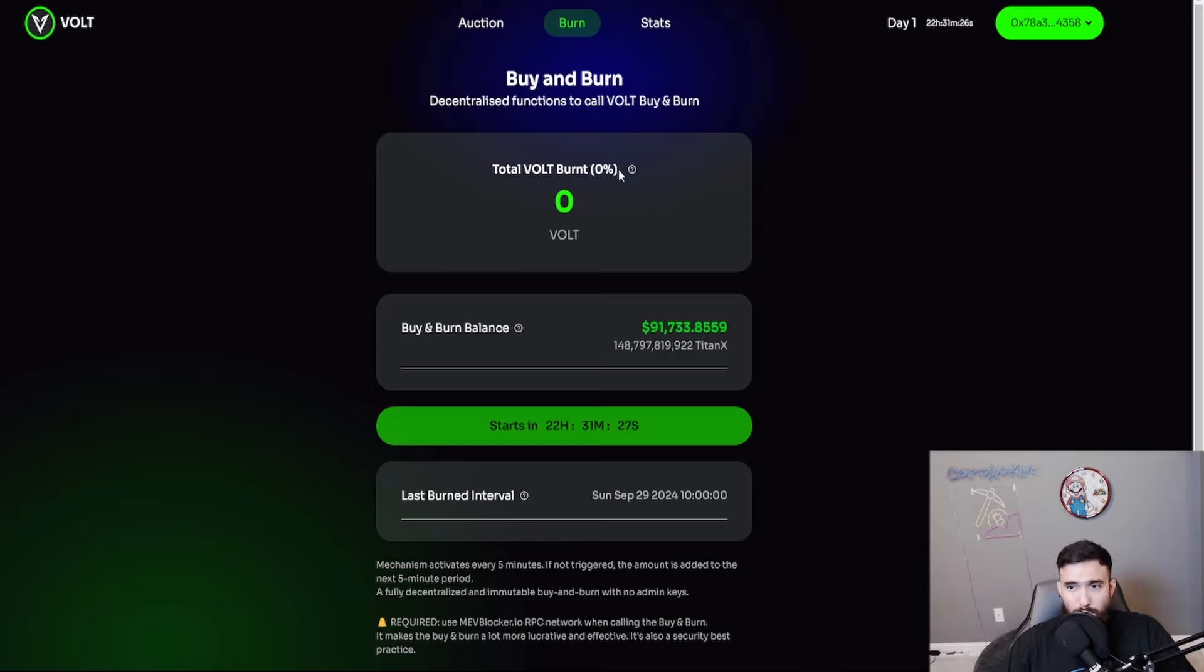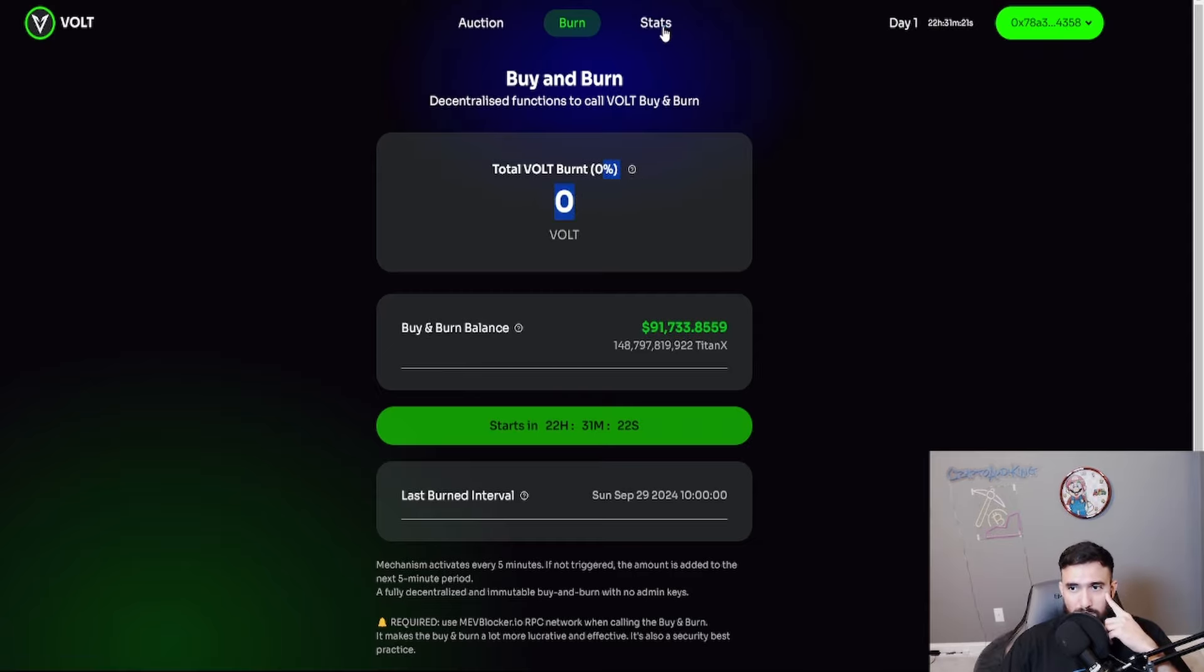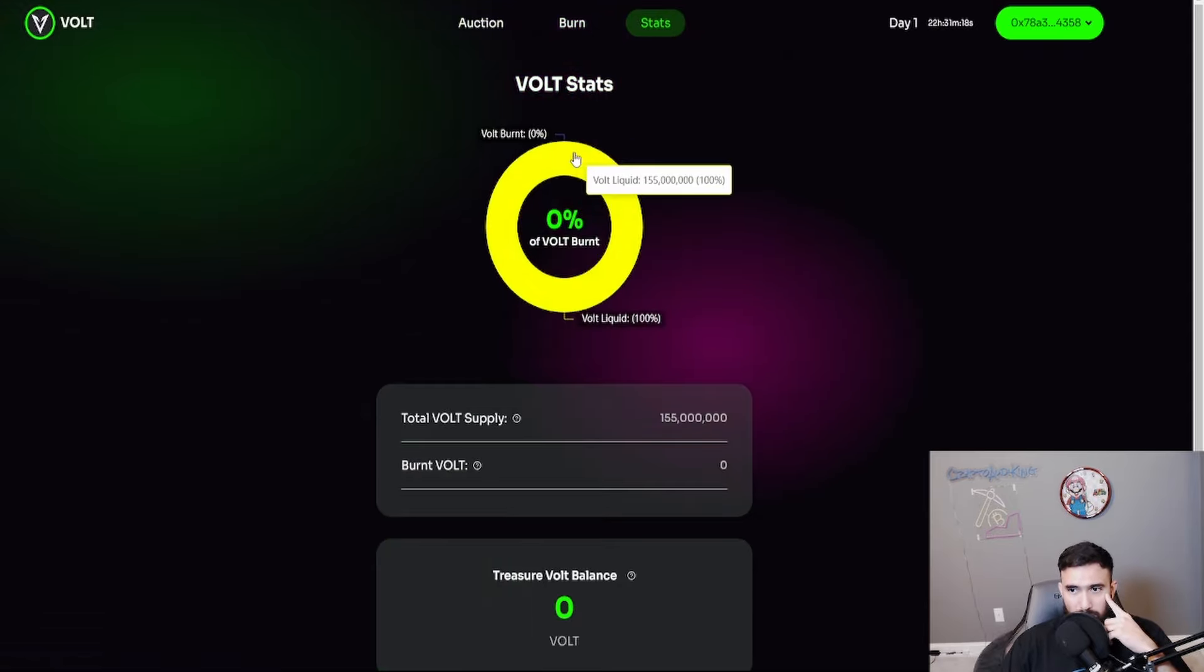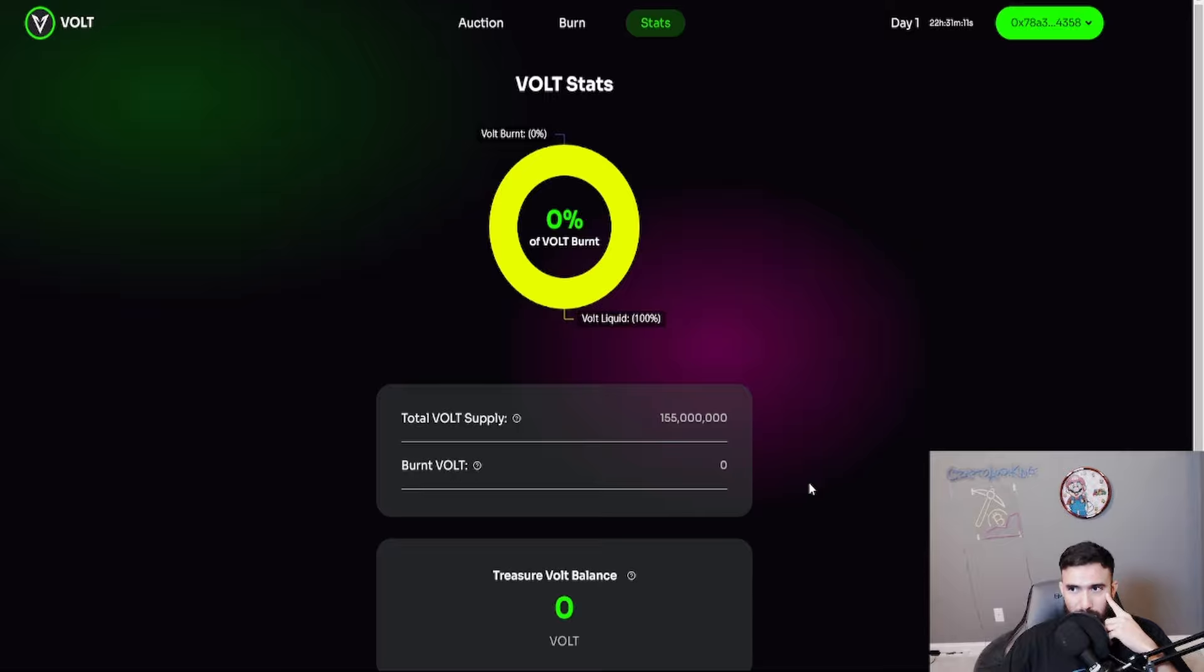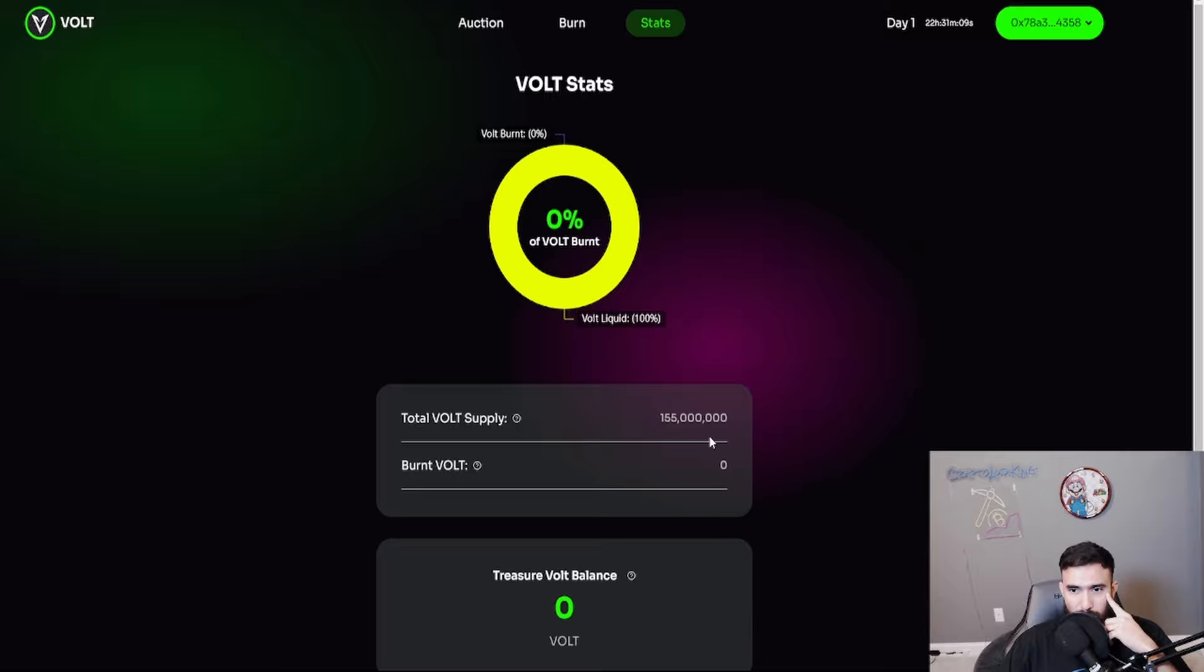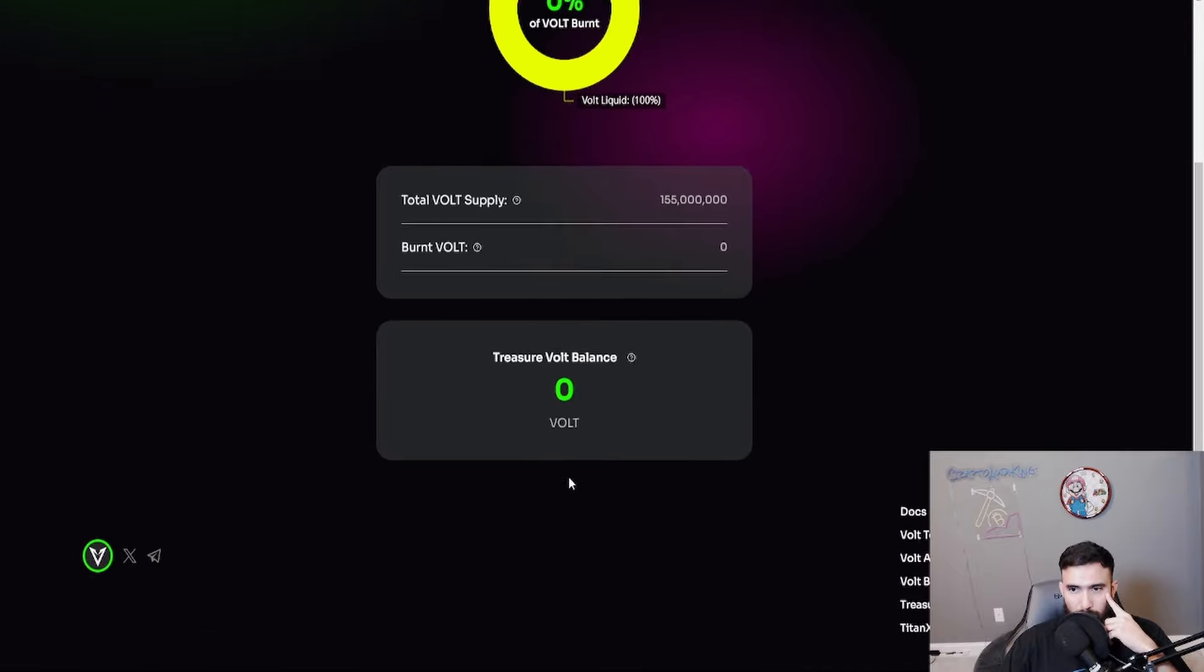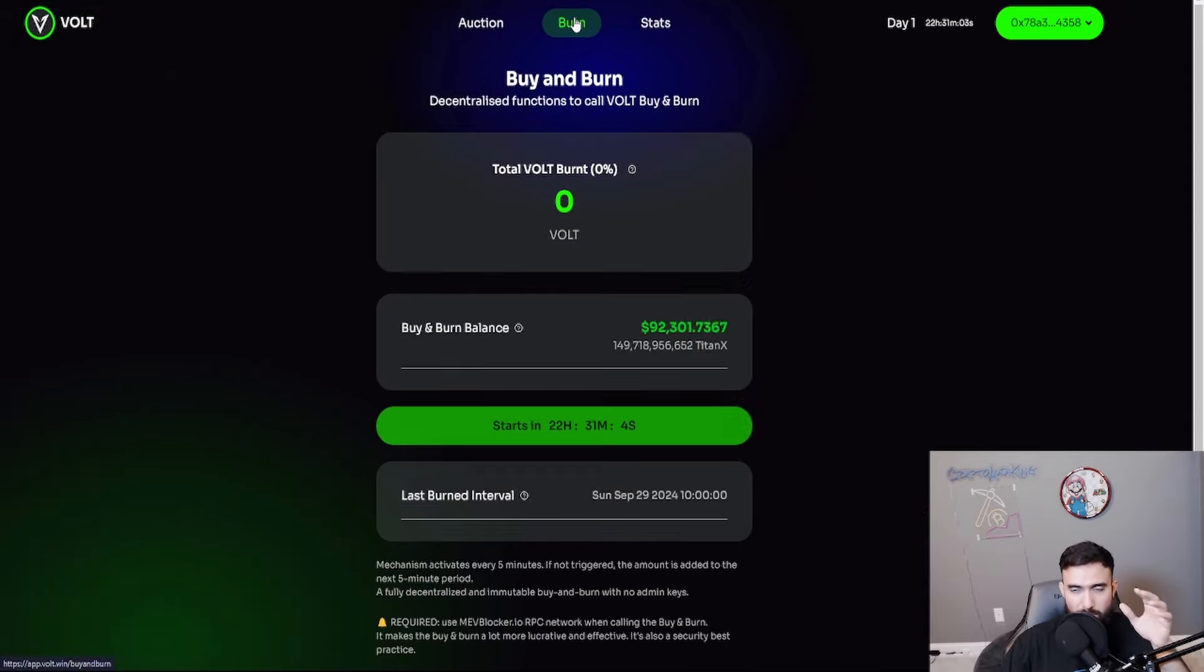The total Volt burnt. So the total amount of Volt burnt and removed from the circulating supply so far, zero. Let's see the stats. Volt burnt. Liquid is 155 million. Total Volt supply. The total liquid amount of Volt supply is available, 155 million. A lot of information. I'm sorry. It's a lot of good information on here and it's simple. UI is great.